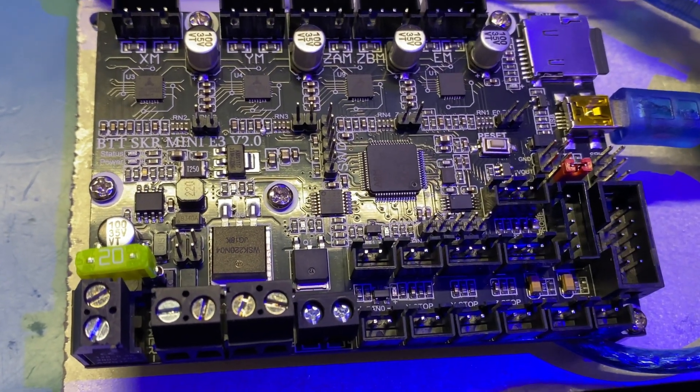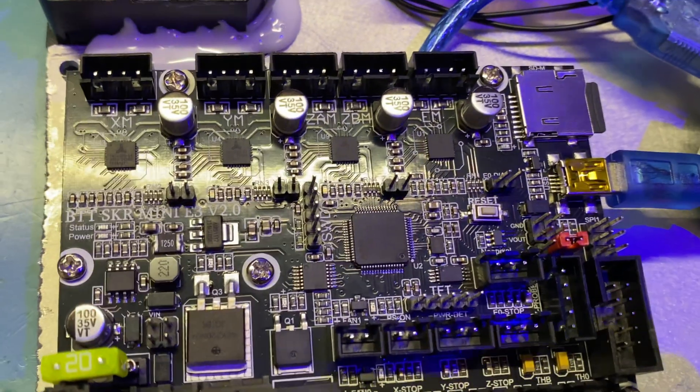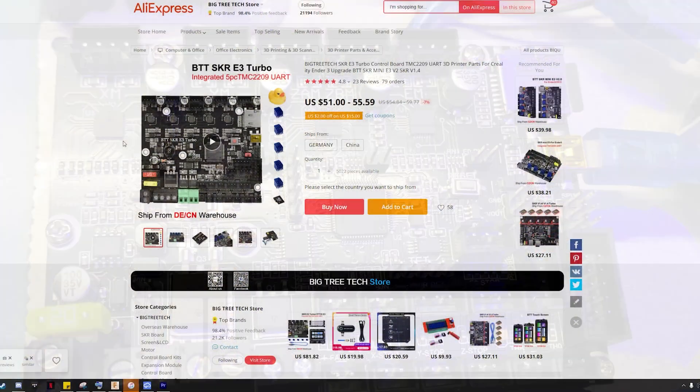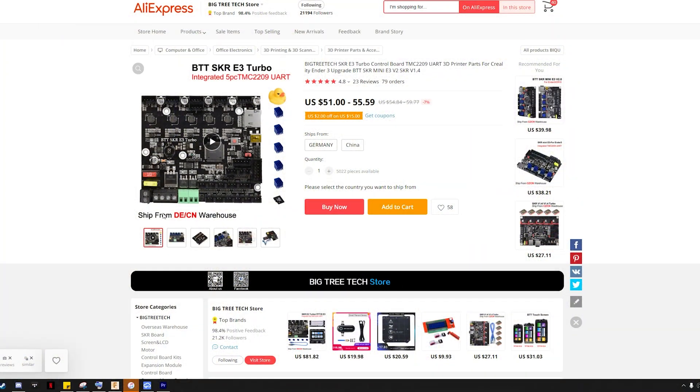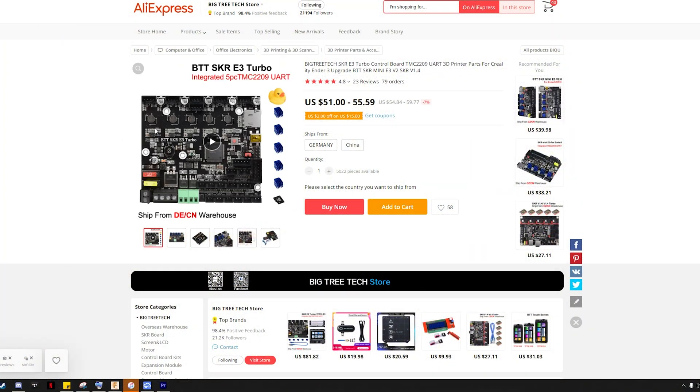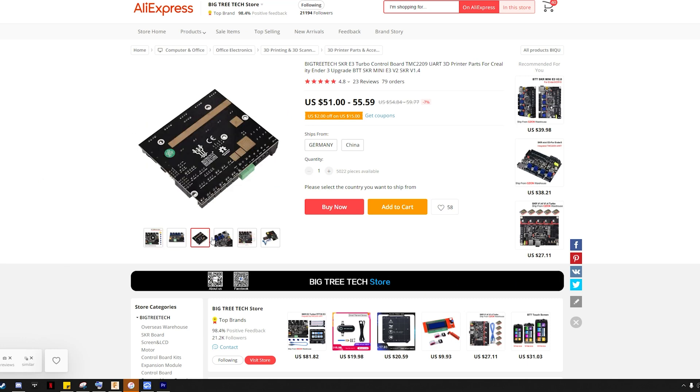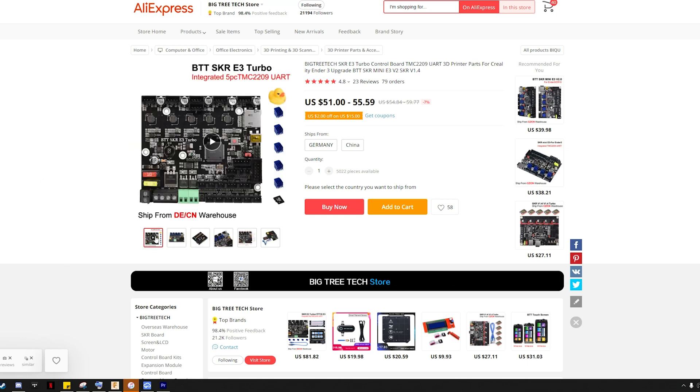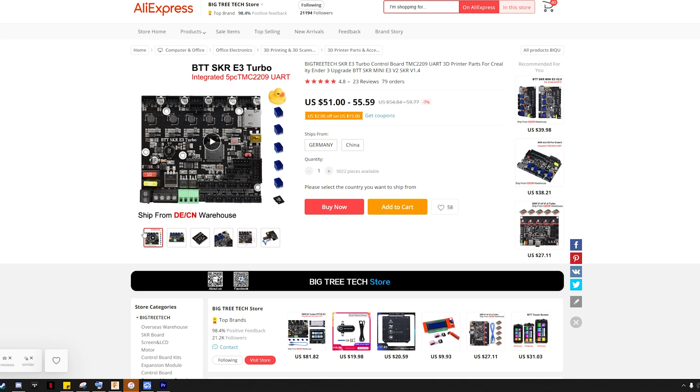For example, my Duet Wi-Fi I used on my old Tevo and now on my Voron Zero has this feature too, along with many other boards on the market. So I really should have checked, but I didn't. So I had to get a replacement board. My options were fairly limited because I wanted 5 drivers, similar size, and the same weird mounting hole locations. I think that's specific to the Ender 3, but I wanted the same one because I already drilled the holes.